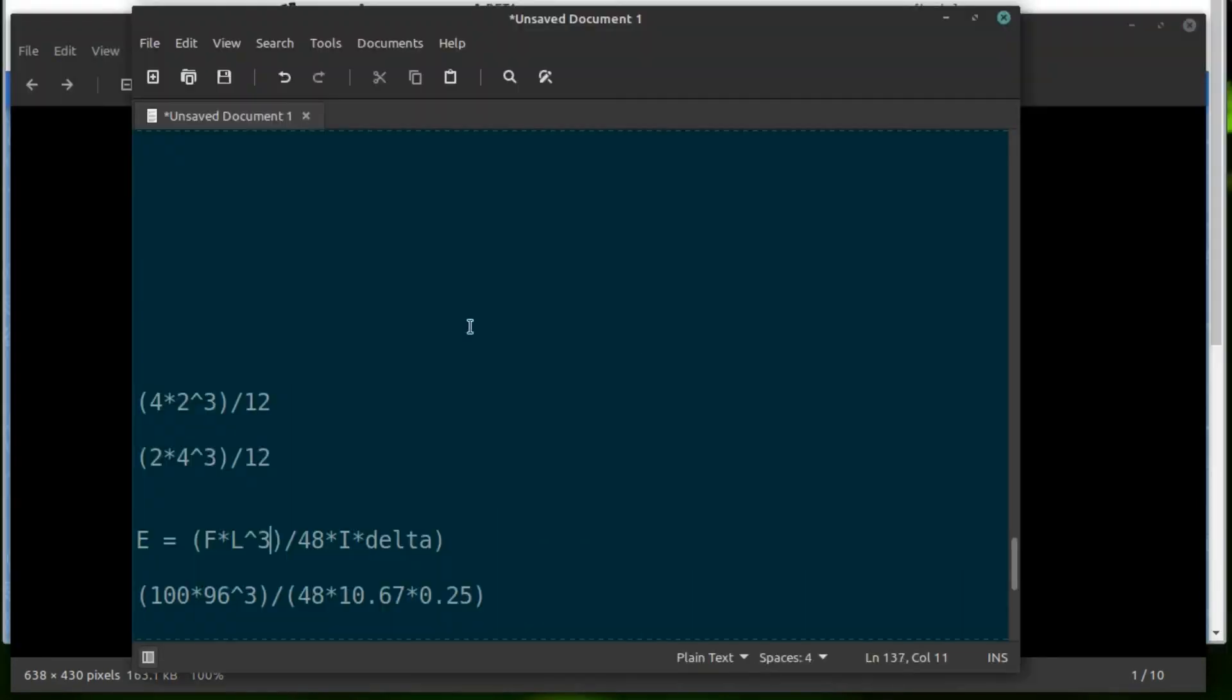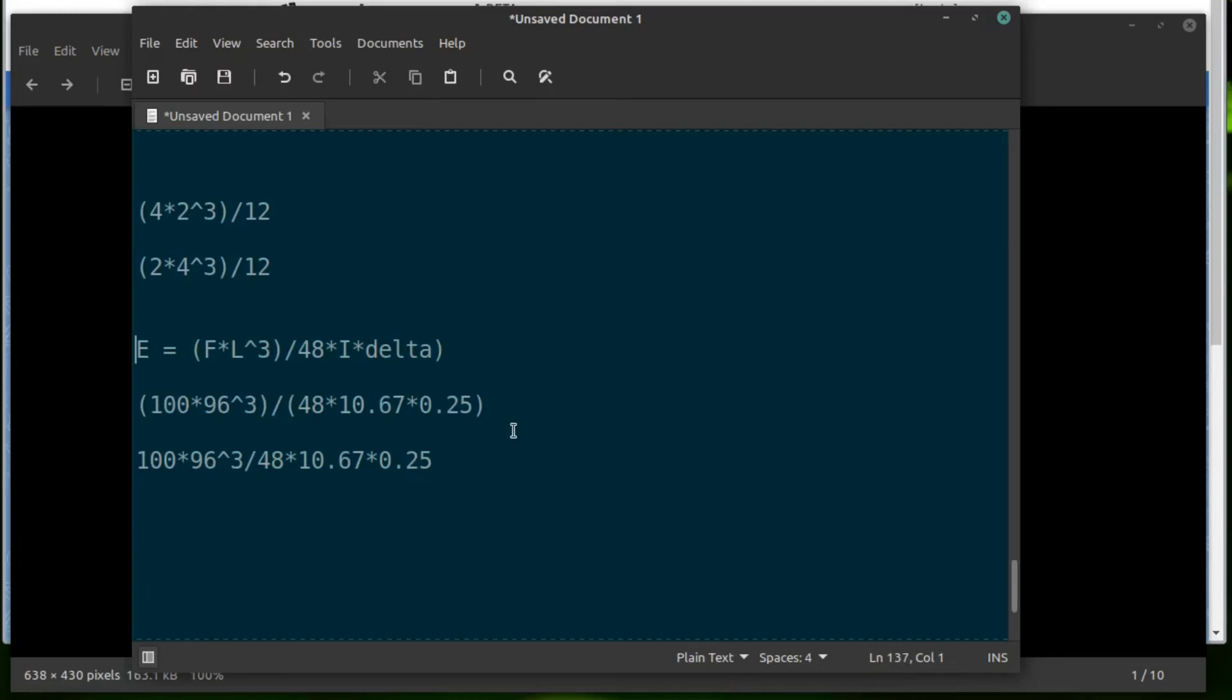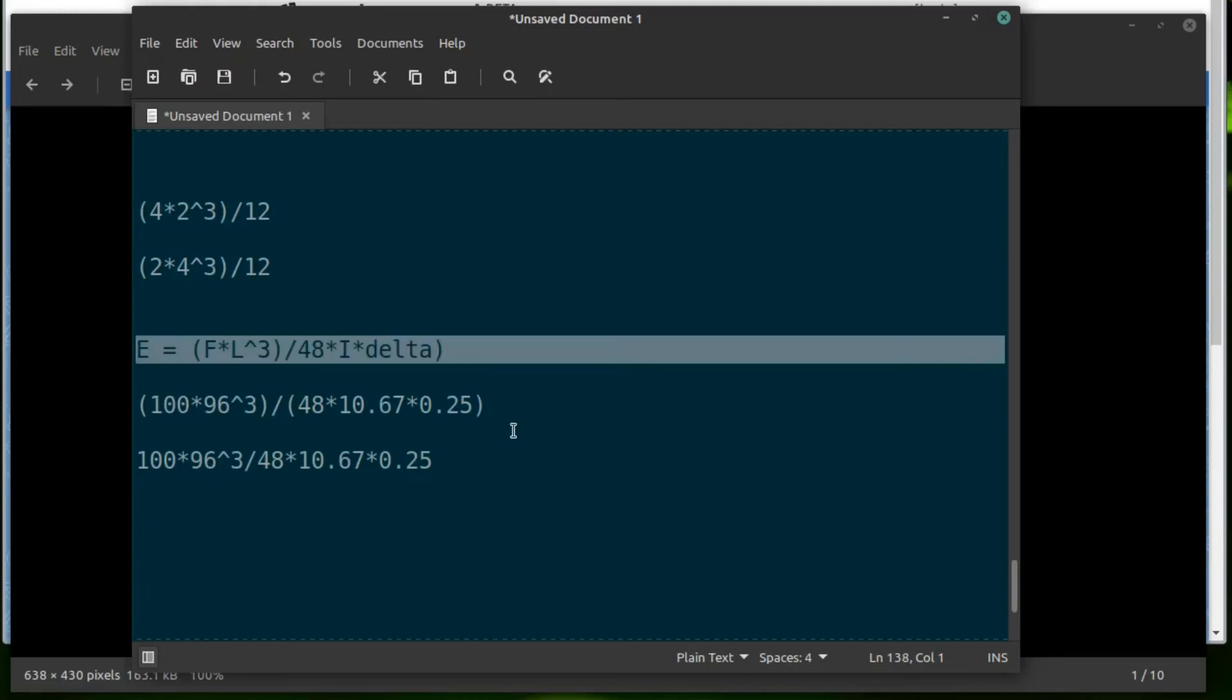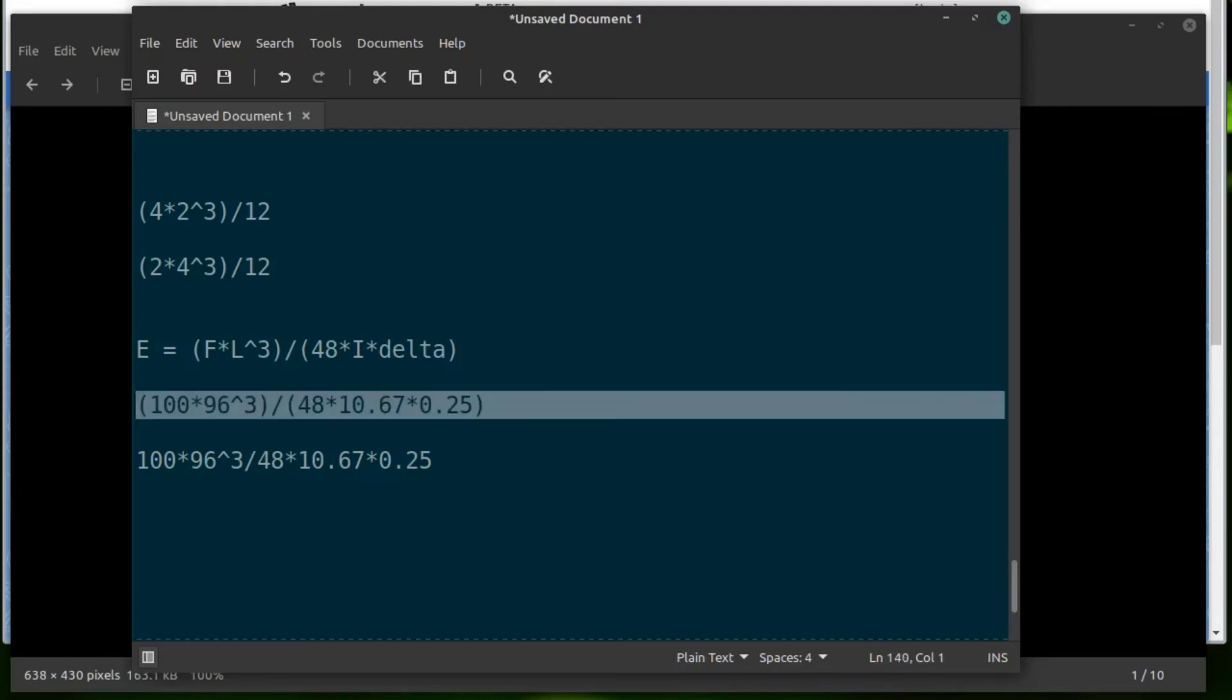So this formula here shows that it's force times the length cubed divided by, put a parenthesis in the right place, 48 times I times delta. So in this case, let's say we have a 100 pound force.